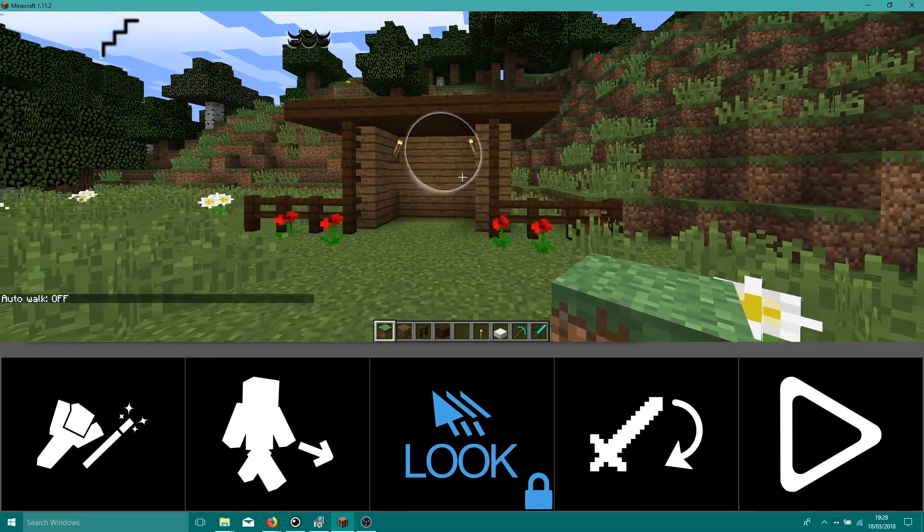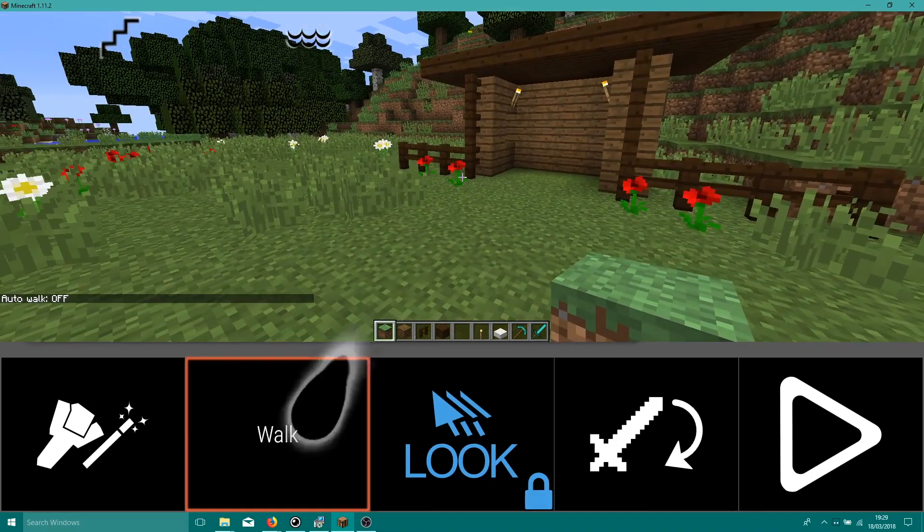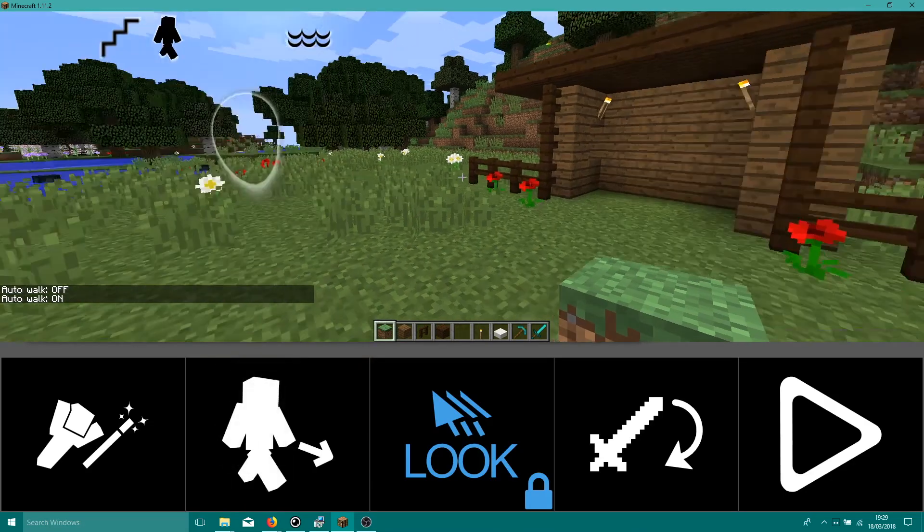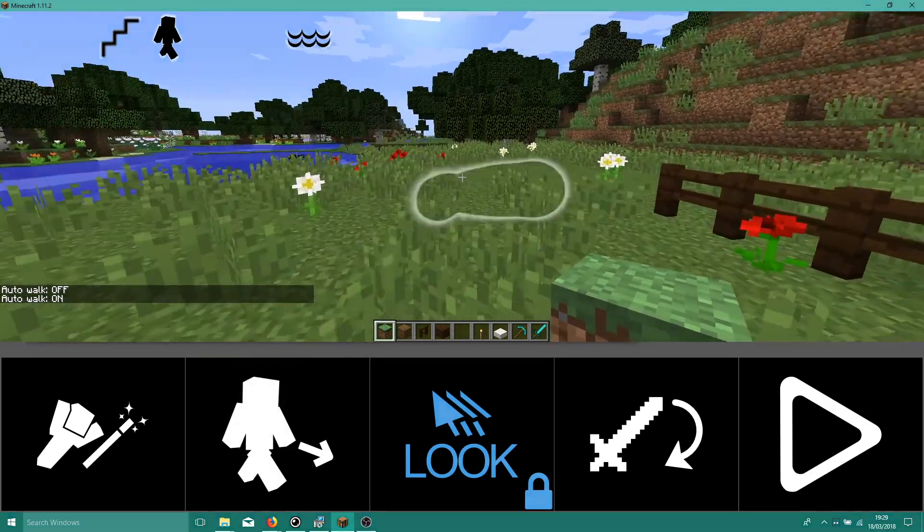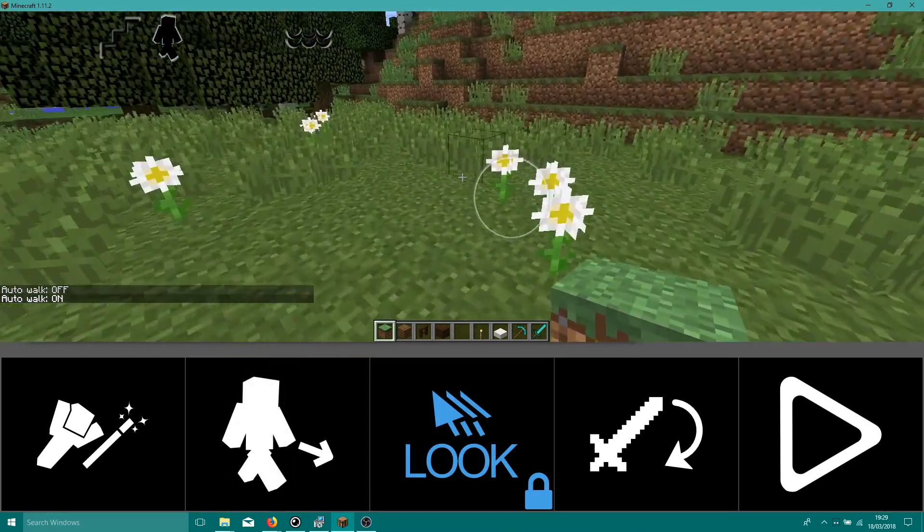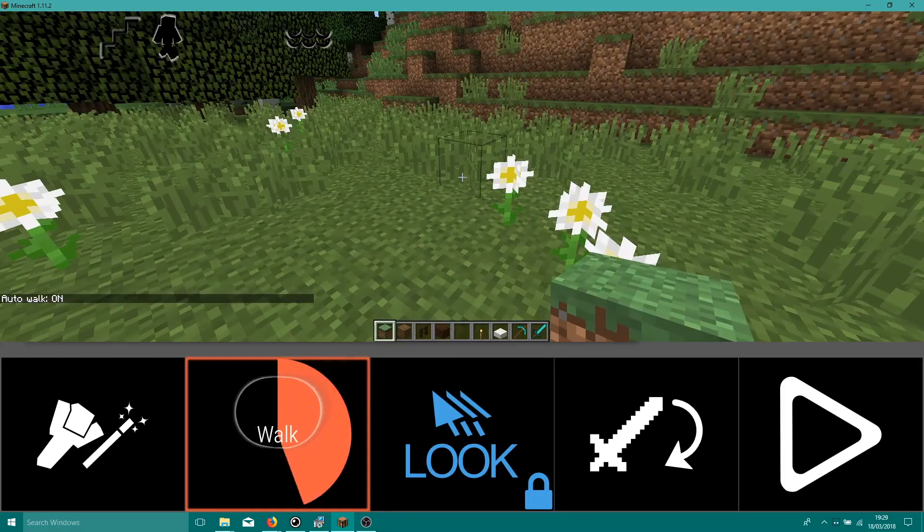Here we have a small shelter we built earlier. I'm going to build another one next door and show you the different building techniques as we go.